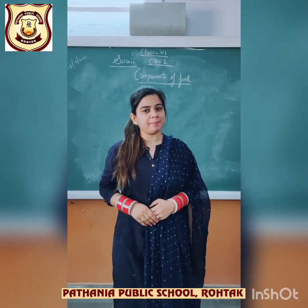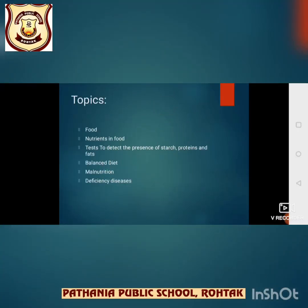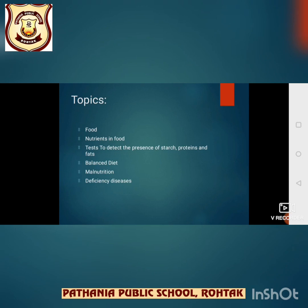Let's start with our second chapter. Topics to be covered in this chapter are food, different nutrients in food, tests to detect the presence of starch, proteins and fats, balanced diet, malnutrition and deficiency diseases. In this video, we are going to discuss mainly three important nutrients: carbohydrates, fats and proteins. The rest of the nutrients and topics we will discuss in our next class.